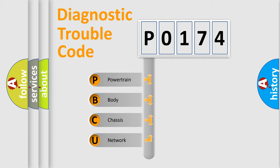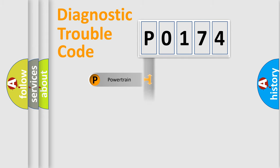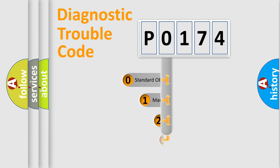We divide the electric system of automobile into four basic units: Powertrain, Body, Chassis, Network. This distribution is defined in the first character code.